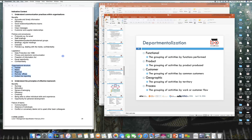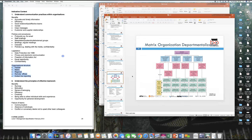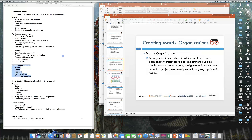There is also something called a matrix organization — a different type of structure. A matrix organization is one where employees are permanently attached to one department but may have an ongoing assignment in which they report to a project, customer, product, or particular head. So an employee in a particular department can sometimes be asked to work for other department heads as well.